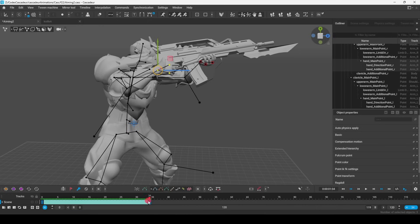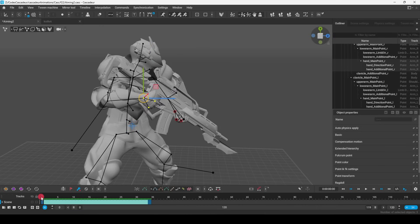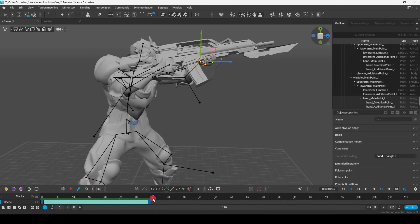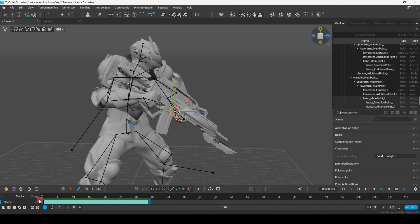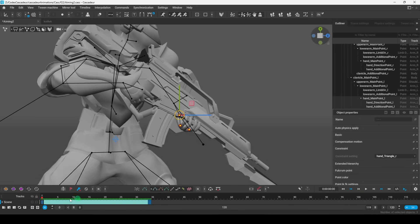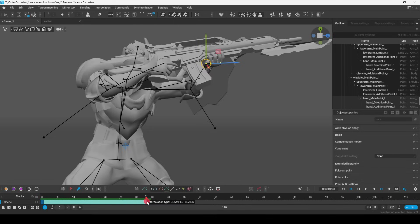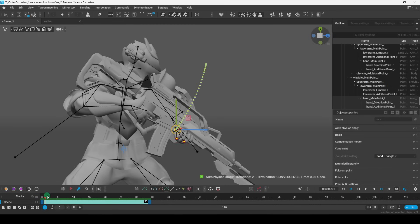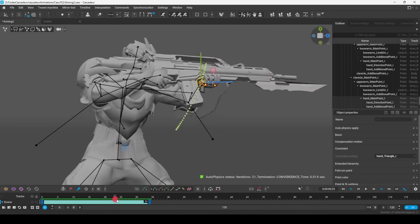Also, one thing to keep in mind is if the constraint looks like it's working on the keyframes, but in between the constraint does not seem to be working, you're going to want to select all the in-between frames and then turn the constraint on for them, even though there's no keyframes there.